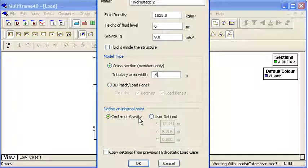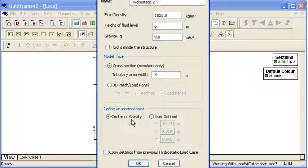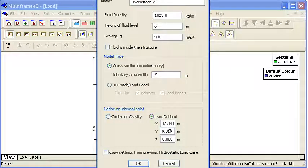And then finally we need to define which is the inside and which is the outside of our structure. And we do that by either using the centre of gravity as the interior or using a user defined location.